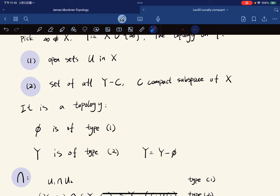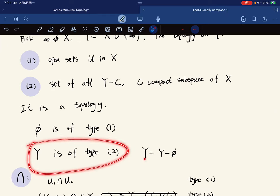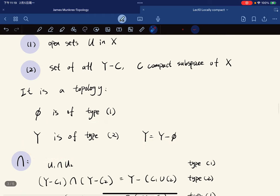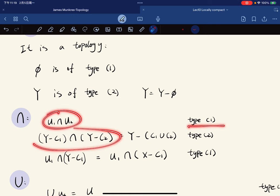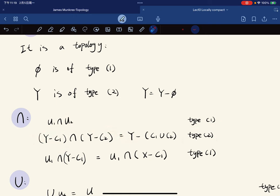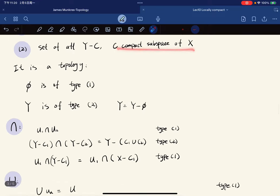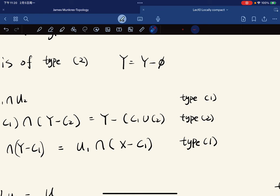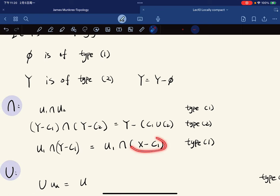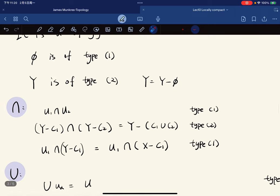The empty set is type 1. Y itself is type 2, since Y equals Y minus the empty set and the empty set is compact. Checking intersections: a type 1 intersected with a type 2 gives a set open in X intersected with X minus C, which is type 1 since C is a compact subspace of X. Since X is Hausdorff, compact subspaces are closed, so this intersection is open, hence type 1.